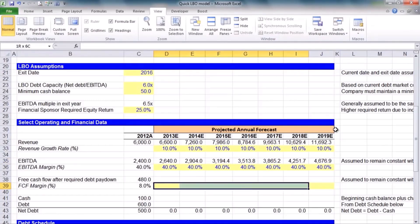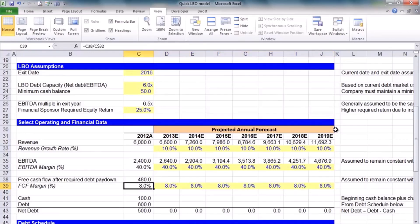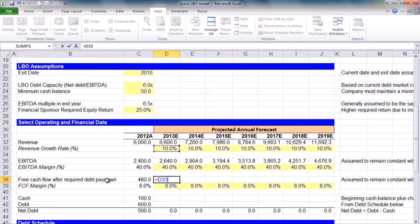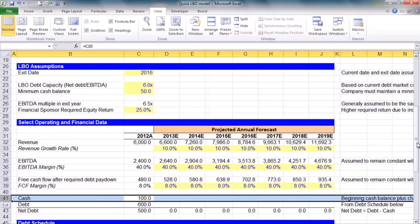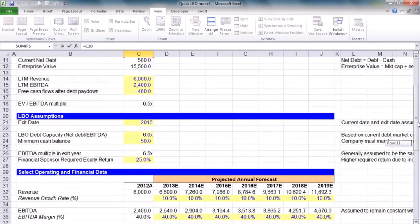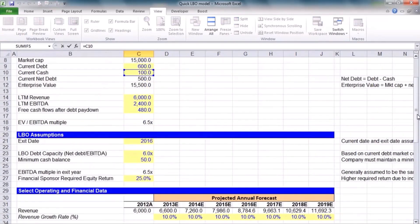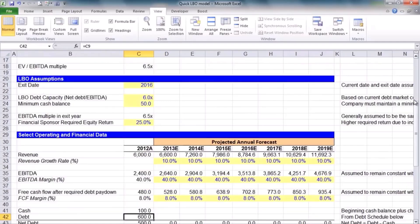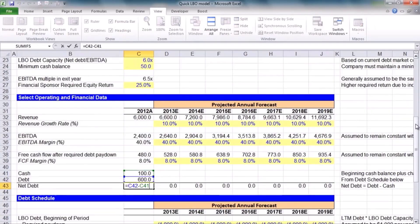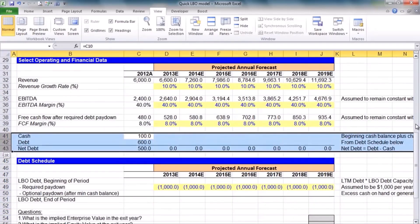We also need some cash flow metrics. We're not building a full cash flow statement — we'll assume cash flows after required debt paydown come in at 8% of sales each year. We don't have a full balance sheet; we're primarily concerned with cash and debt for this analysis. The historical cash on hand was $100 million and debt was $600 million, both from our earlier assumptions, and net debt is already calculated. We'll build out the debt schedule and abbreviated balance sheet in the next lesson — stay tuned for part two.